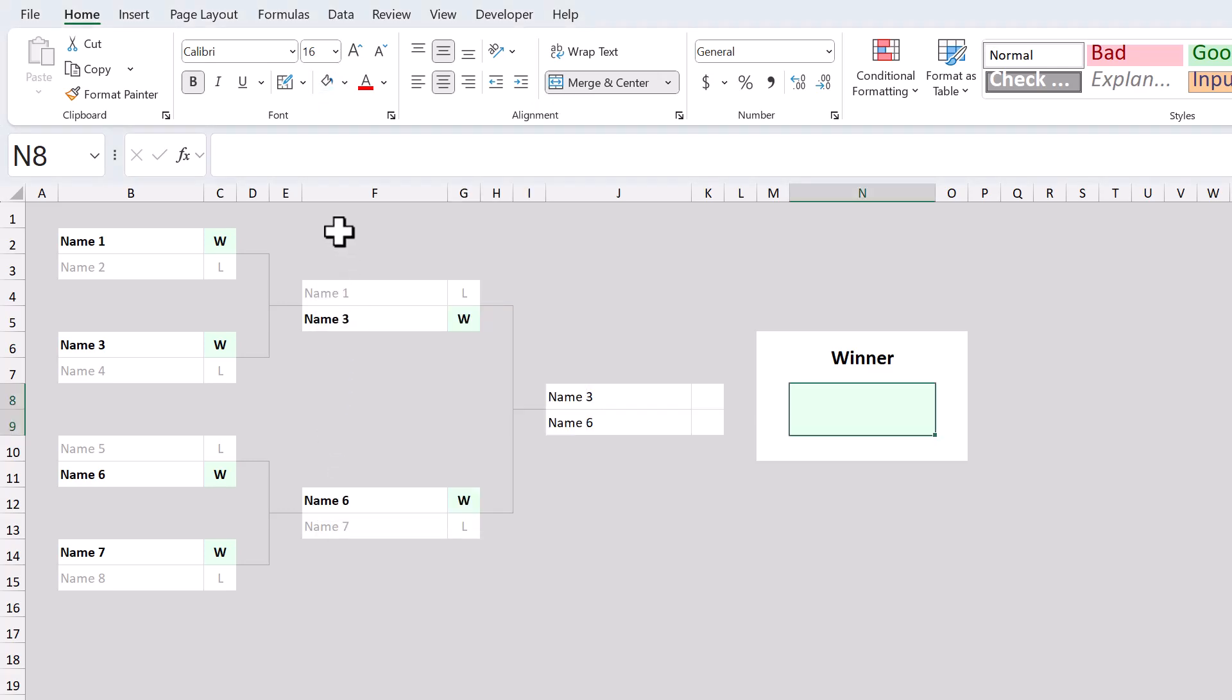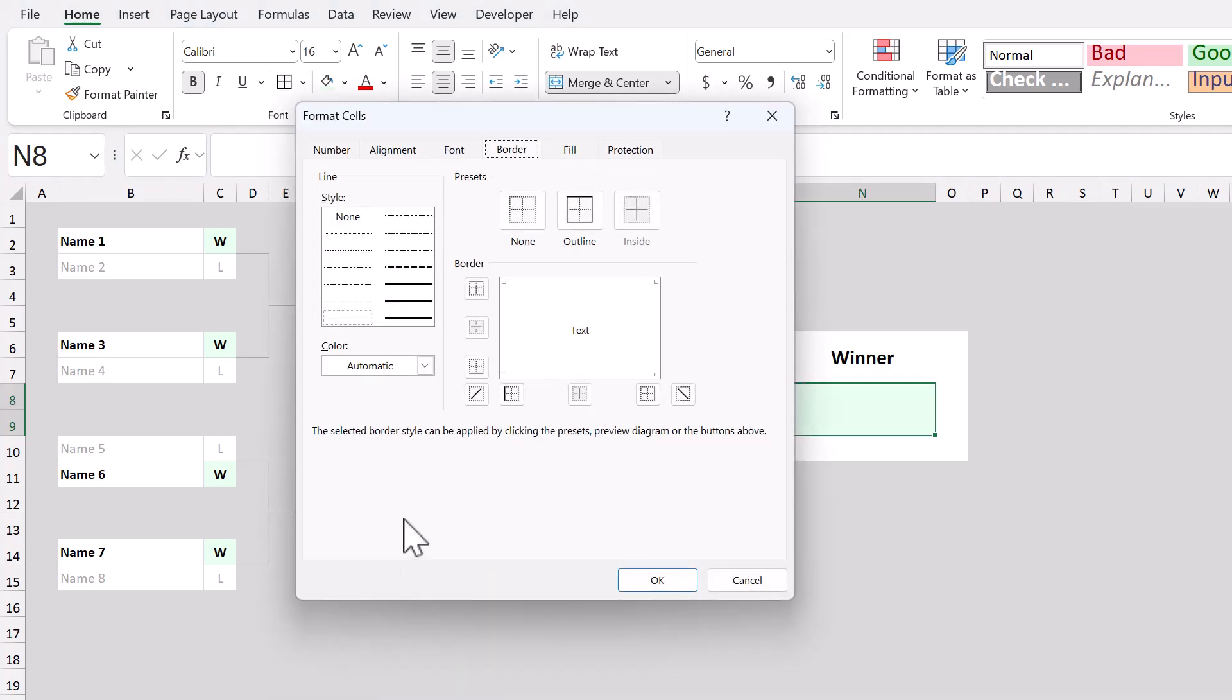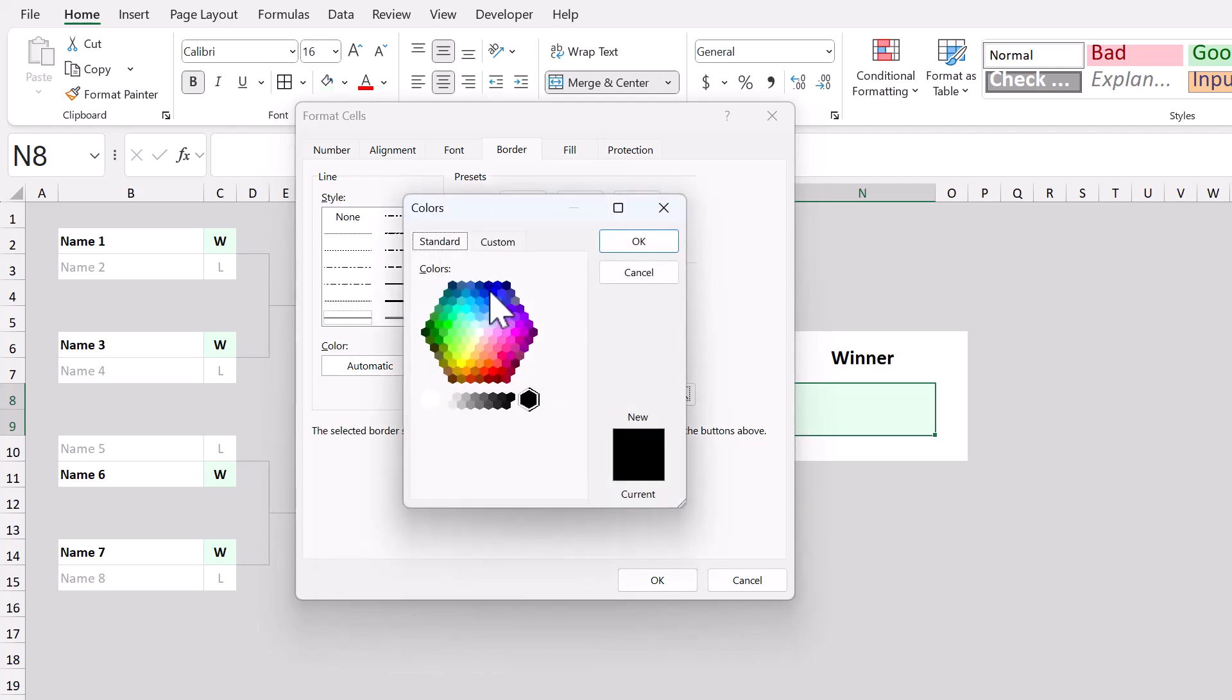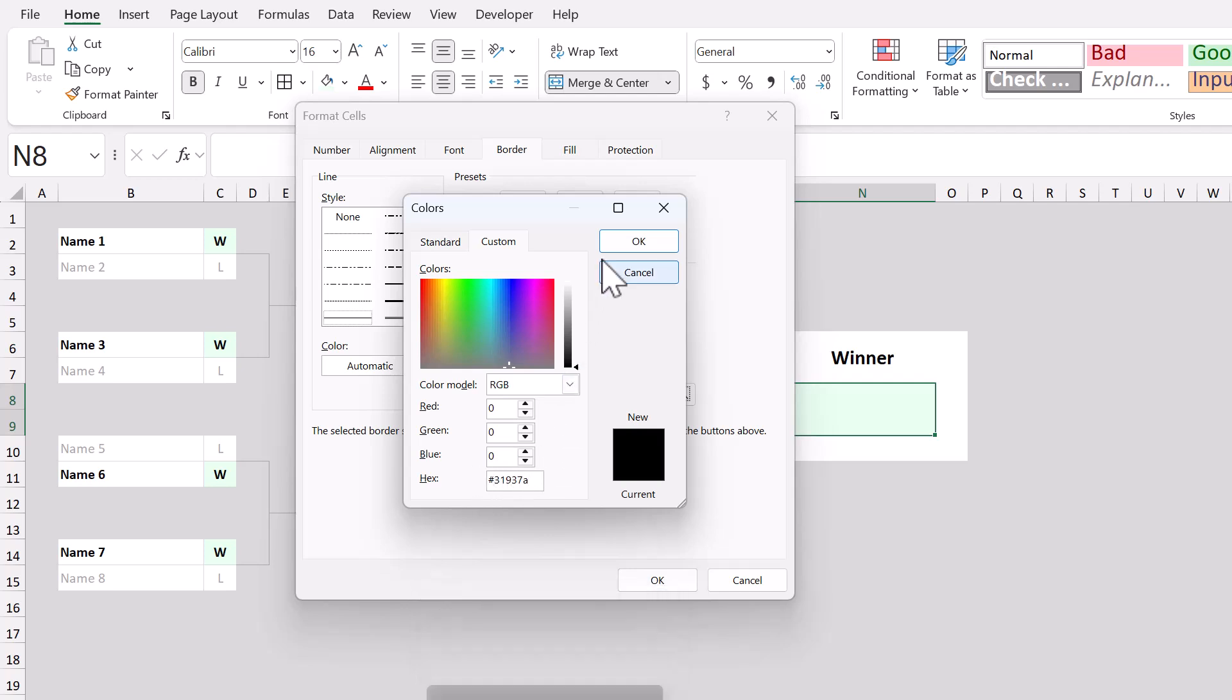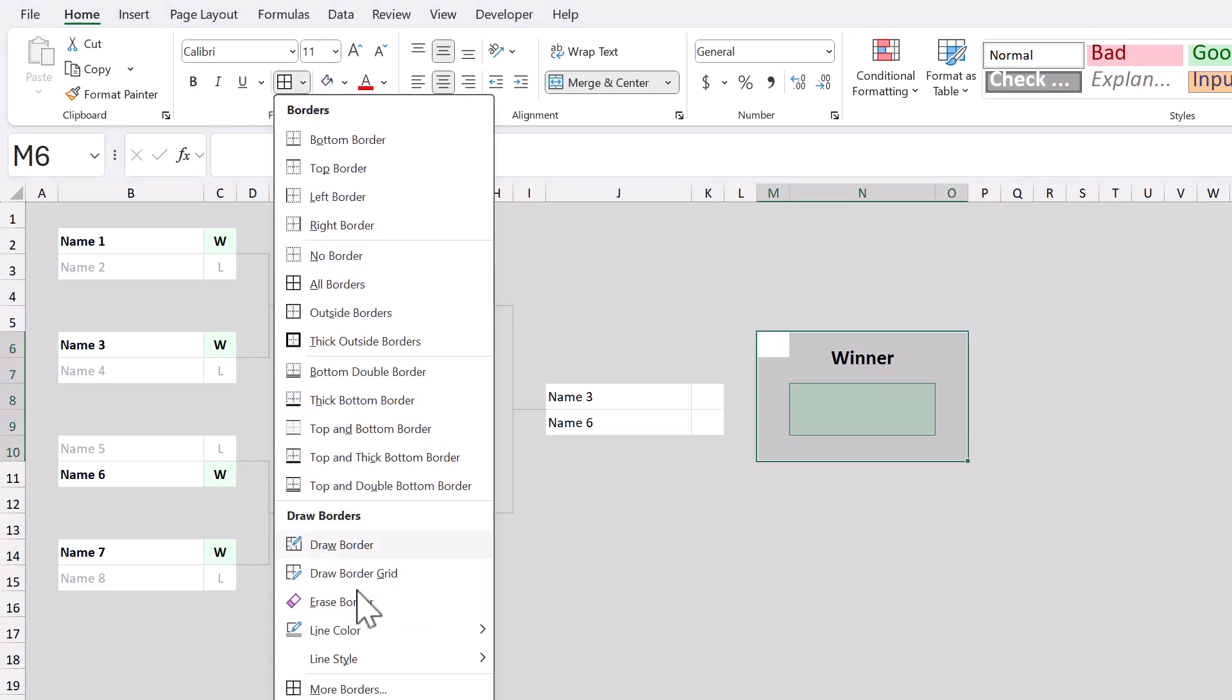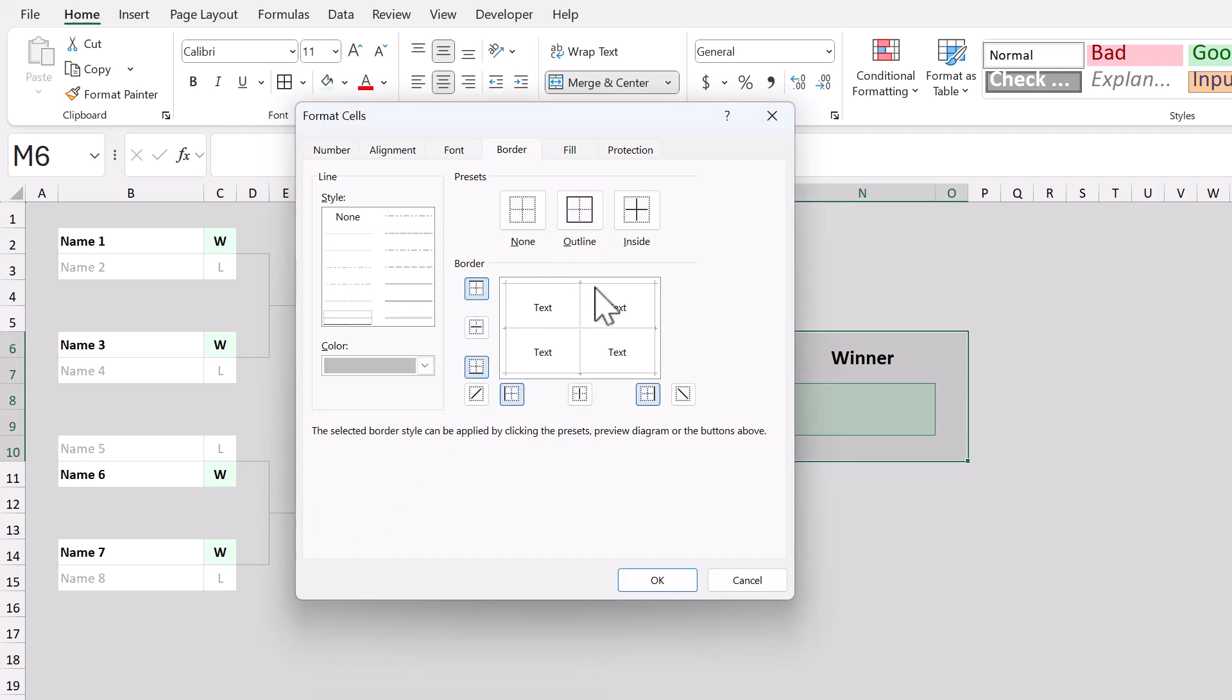Next, click the down arrow next to the borders button, and select more borders. For the color, select more colors. Click on custom. And for the hex code, type in 31937A. Click OK. Click the outline button, and click OK. Then, select the entire white box. Go to borders, more borders. Change the color to gray. Click outline, and click OK.